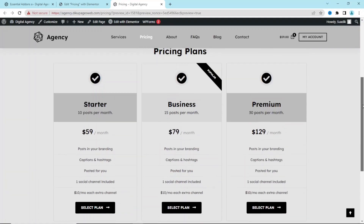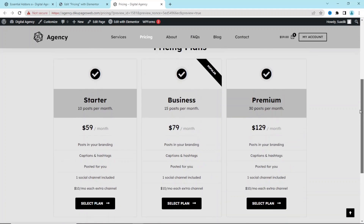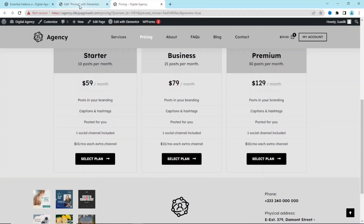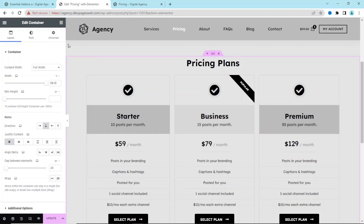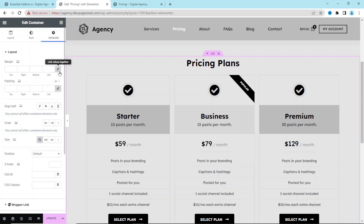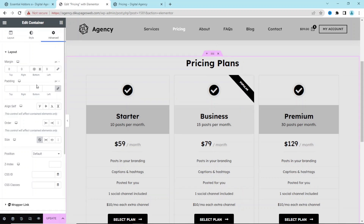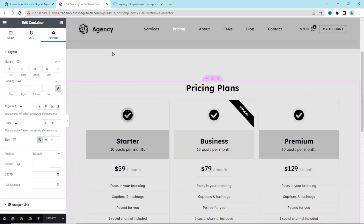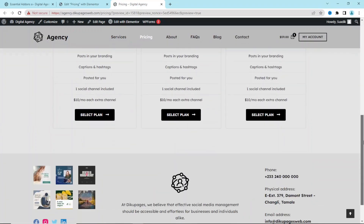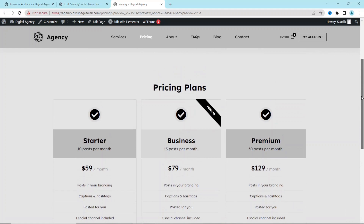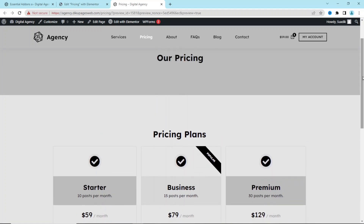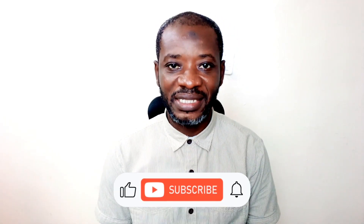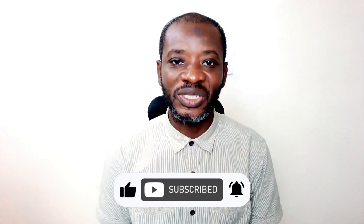I click Update and take a look. The pricing table looks very neat and clean. There's no spacing below, so I go back, select the entire section, go to Advanced, unlink the margin values, and set the bottom margin to 80. After updating, it looks much better. That's it on how to create a pricing table for your Elementor website — if you found value in this video, hit Like, Subscribe, and the notification bell.